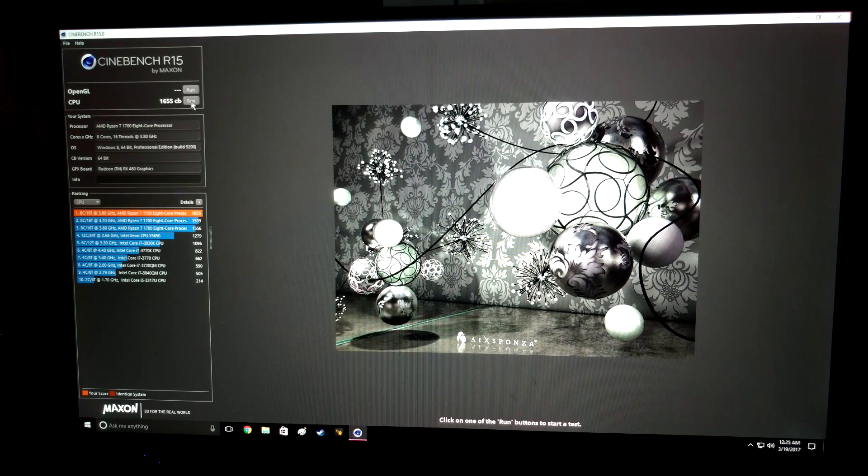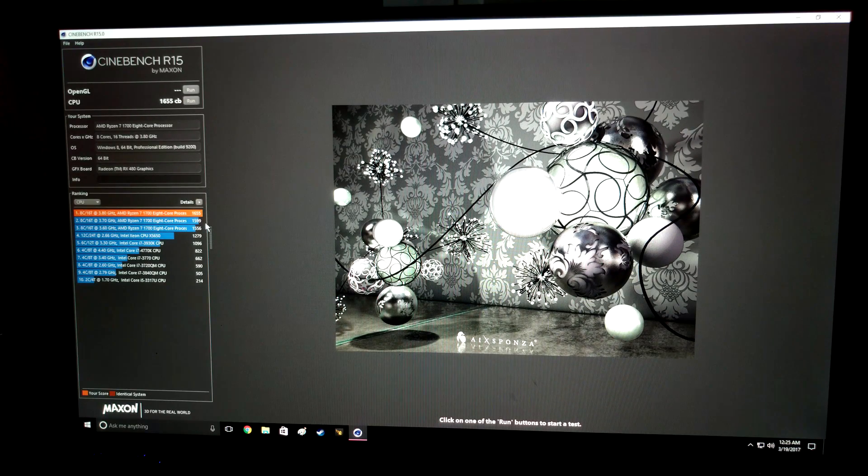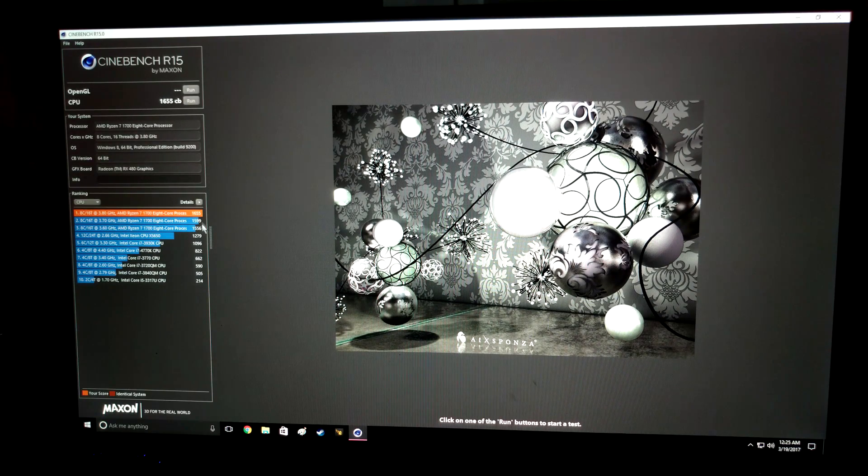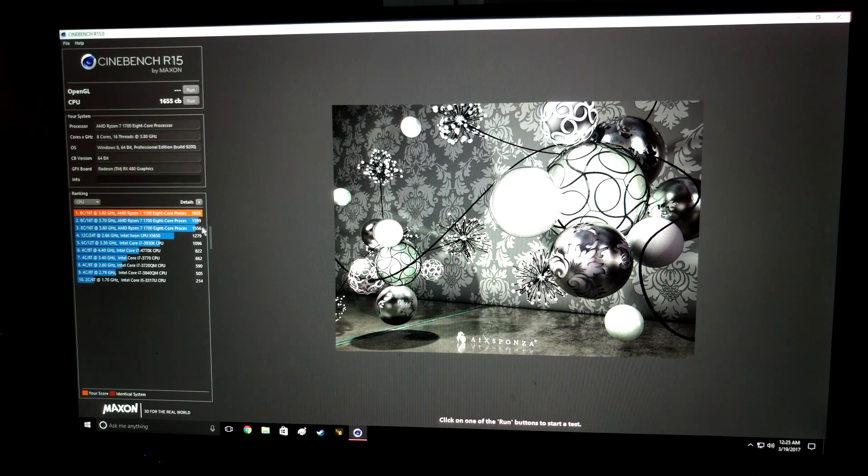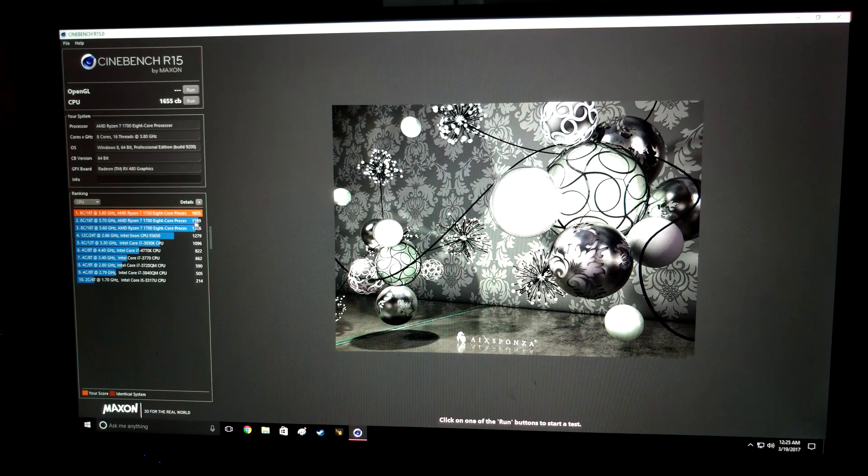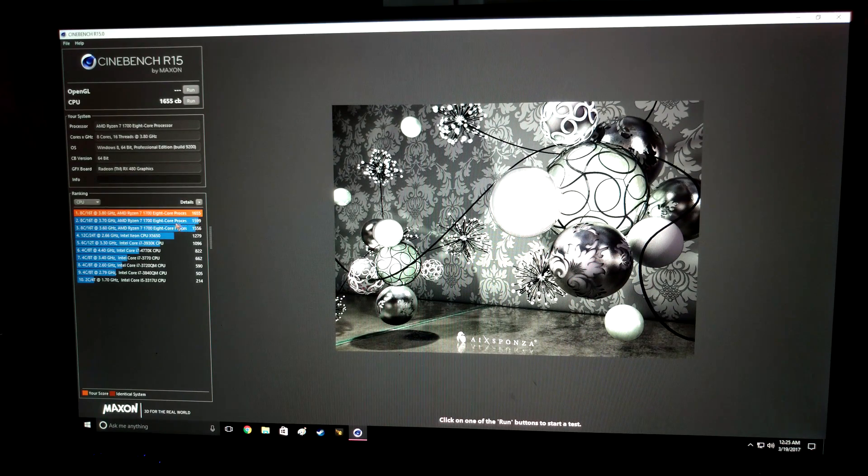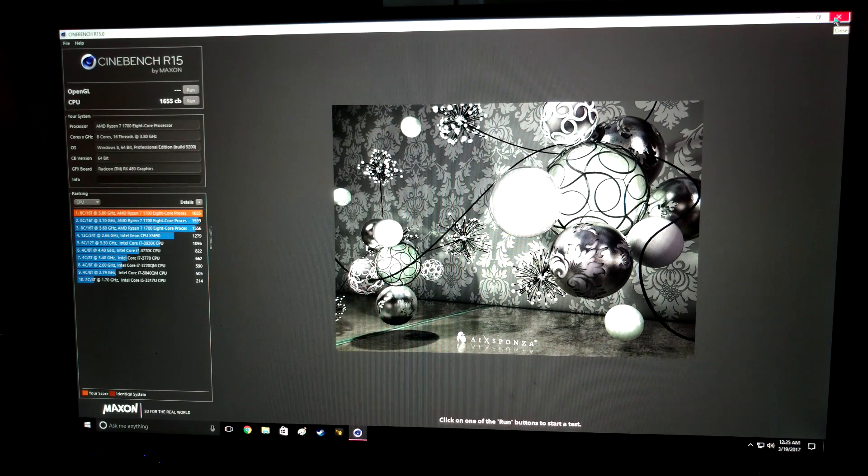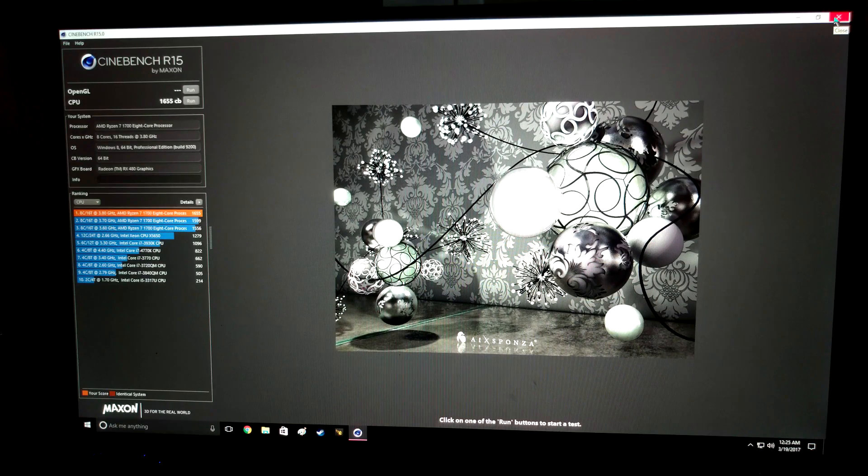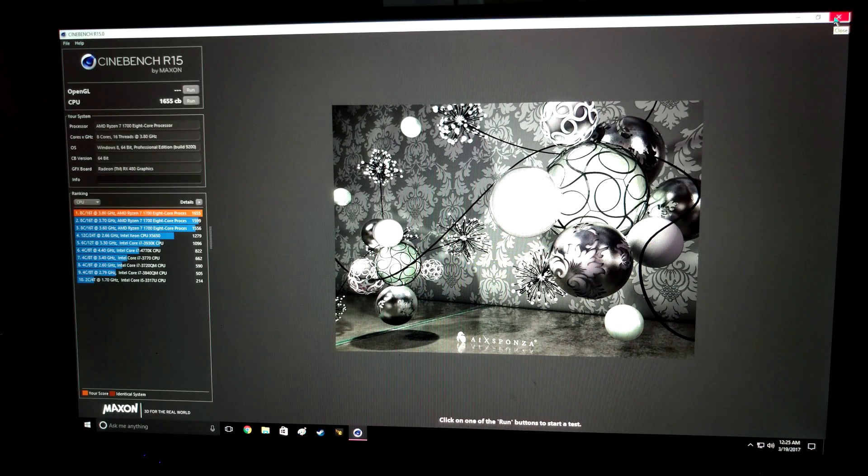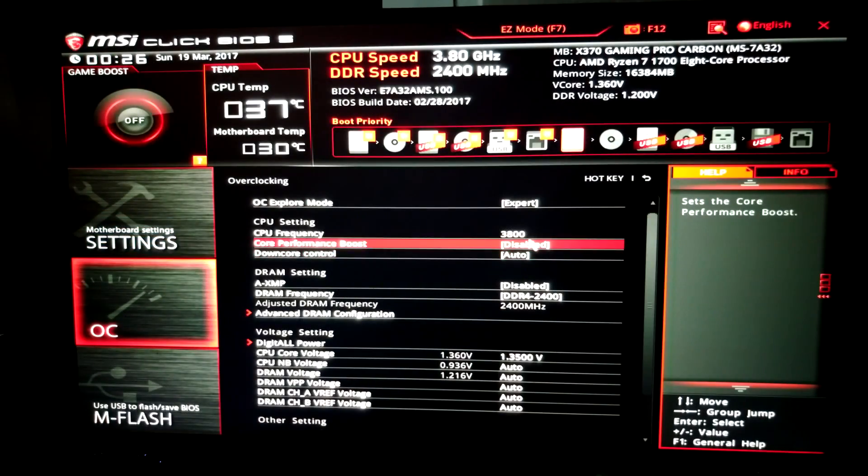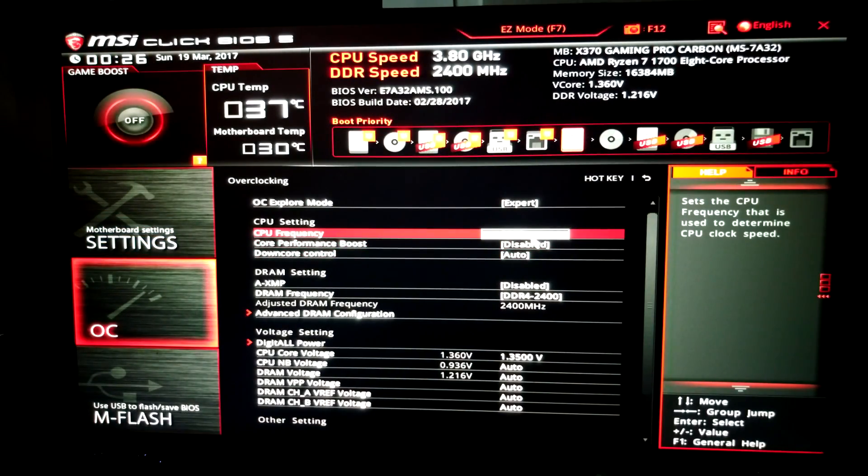All right, so we have a 1655 and we're gaining 40 to 50 Cinebench points for every 100 megahertz that we're going up. So it's very nice and scalable. Let's go back into the BIOS and see if we can squeeze a little bit more juice out of it.